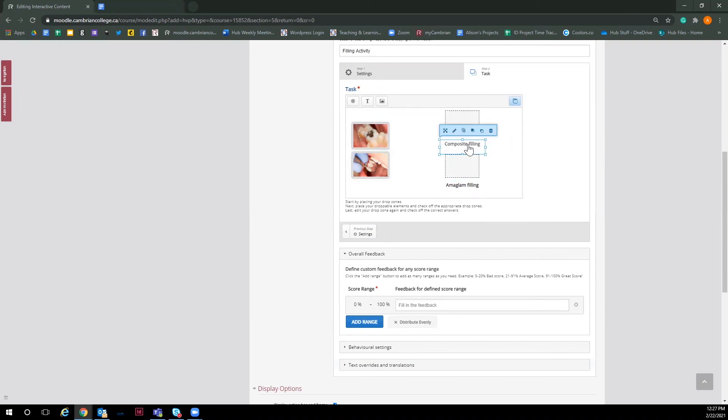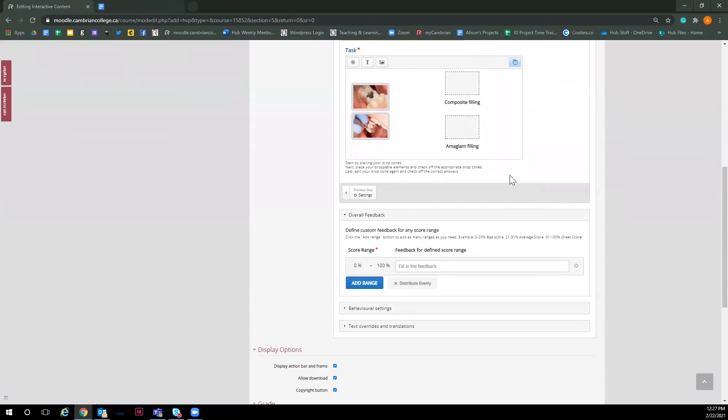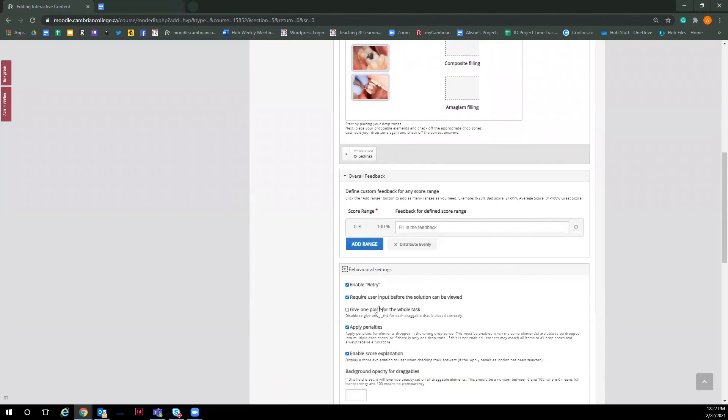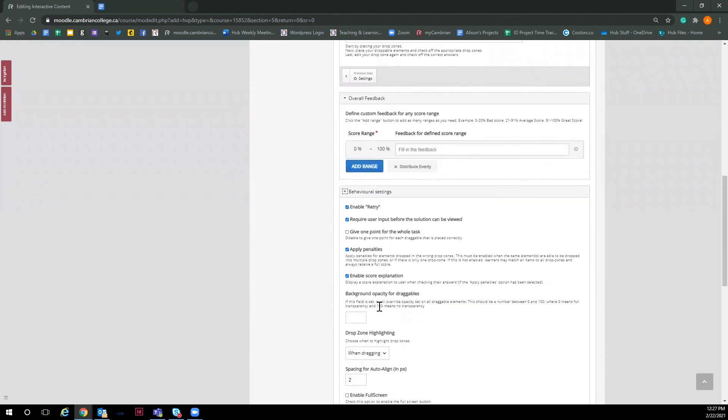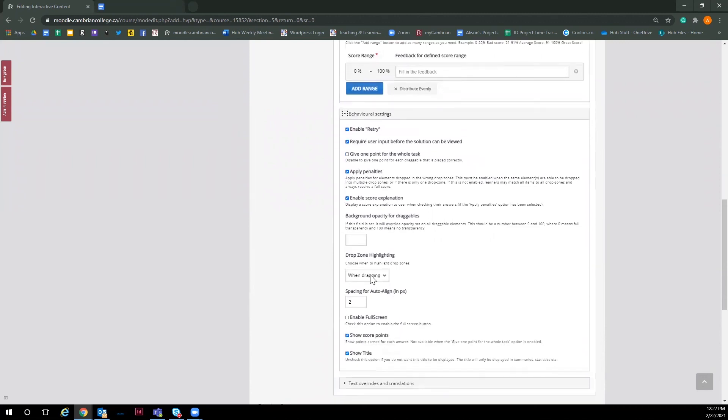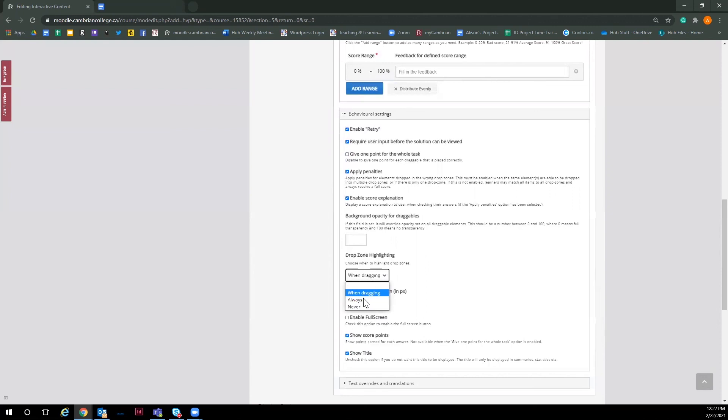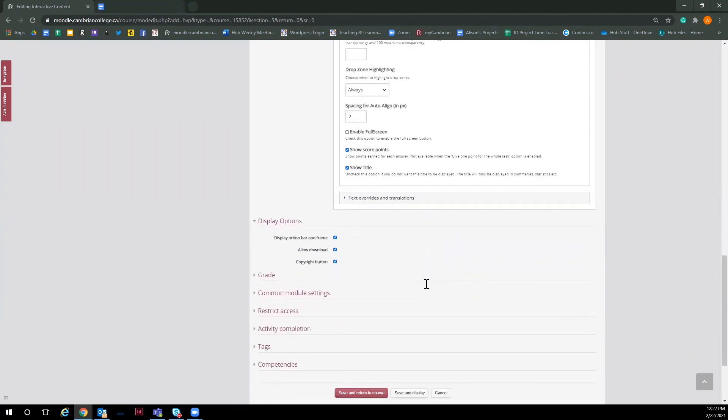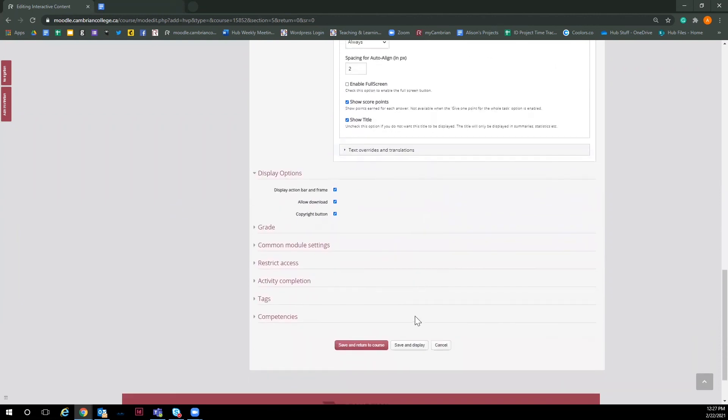And there we have it, our drag and drop activity. You can make a final adjustment on the items before saving. Then there are some behavioral options you can set to your liking, like allowing students to retry, have unlimited times to do the activity, give a point for the whole task, apply penalties and so much more. And an option I think is useful to add to drag and drop activity is to make sure the drop zones are always highlighted. This makes it easier for the viewer to visibly see where the drop zones are at all times.